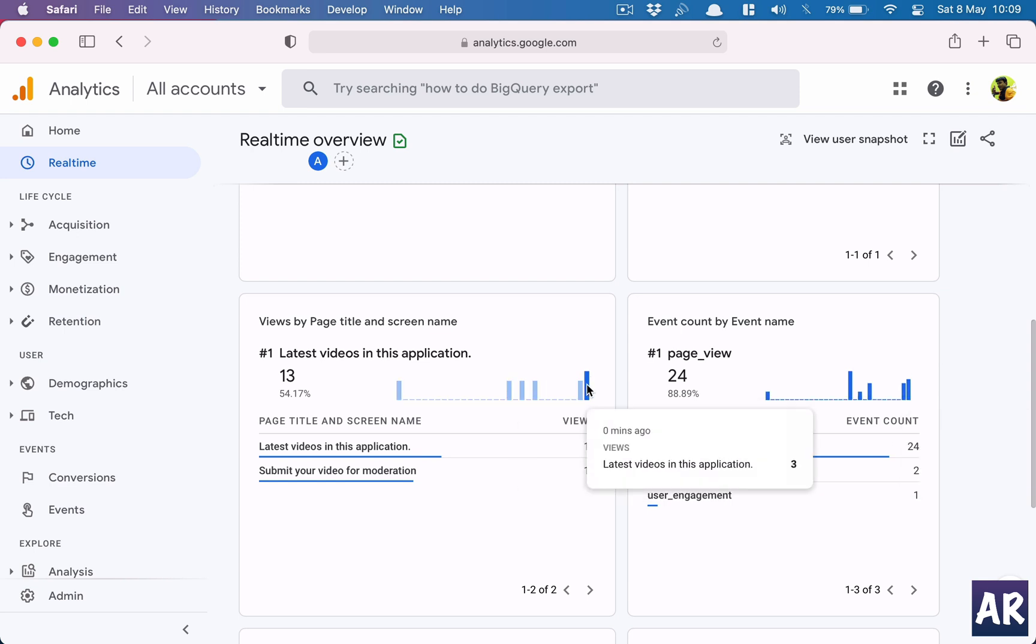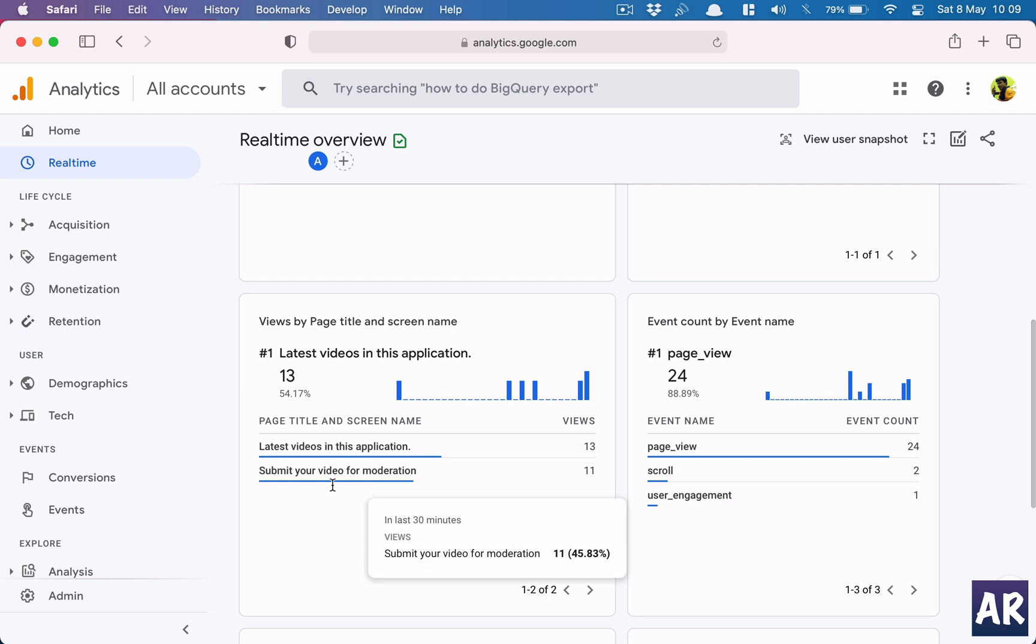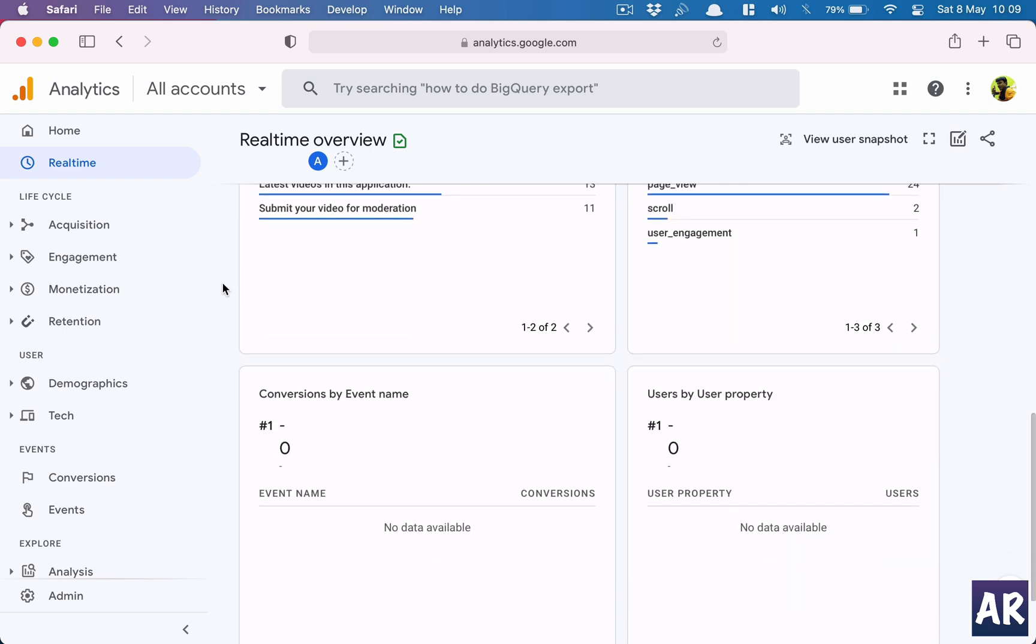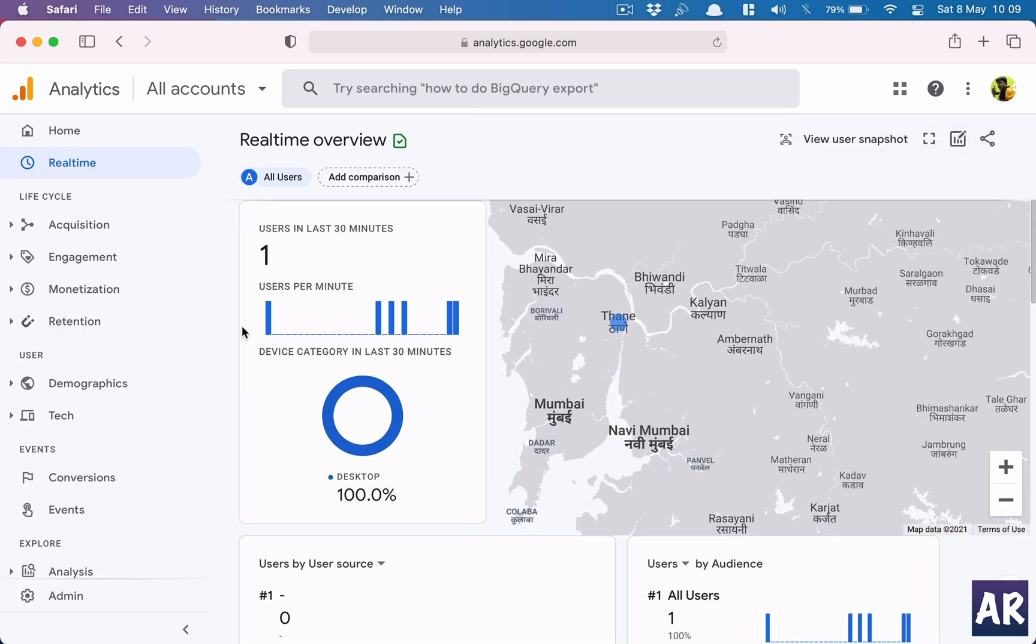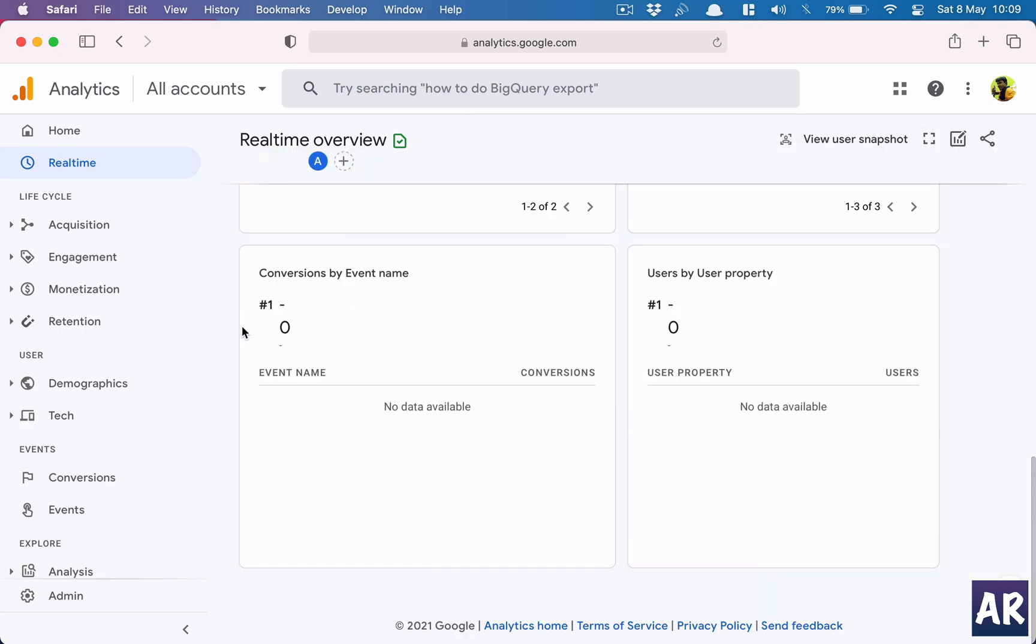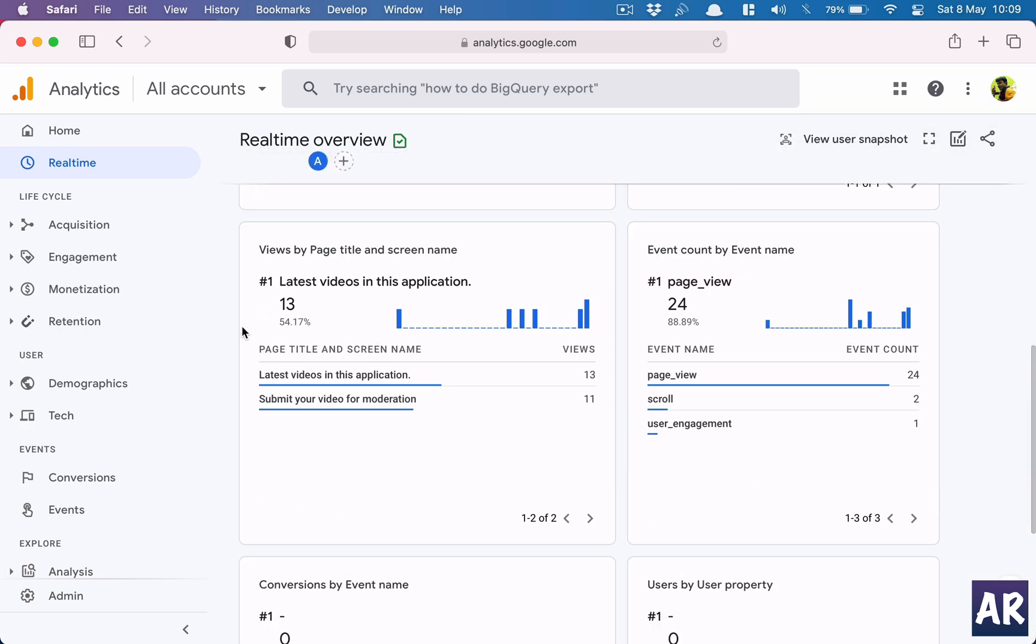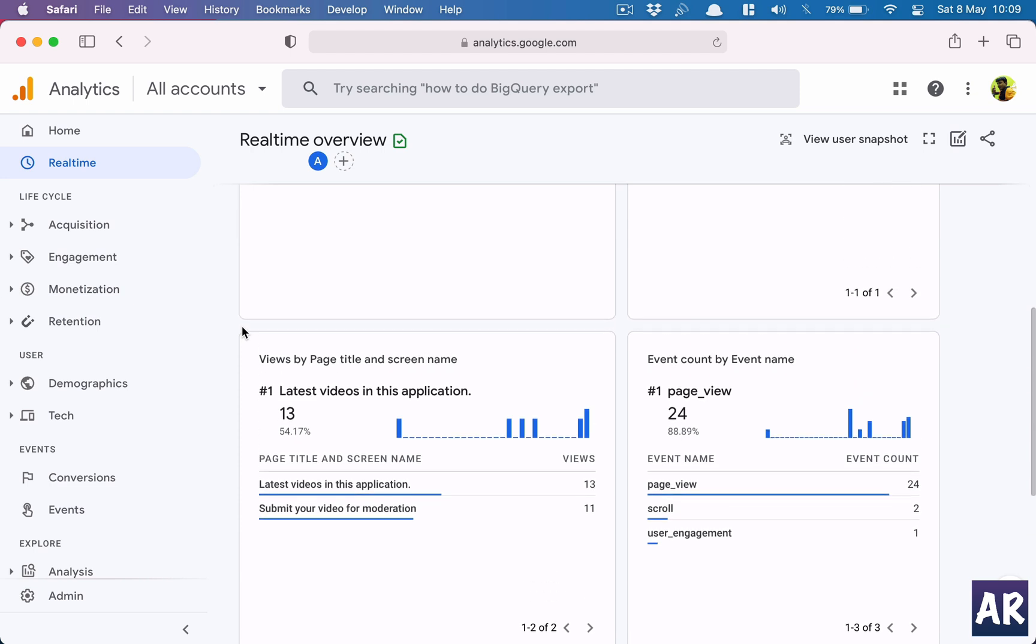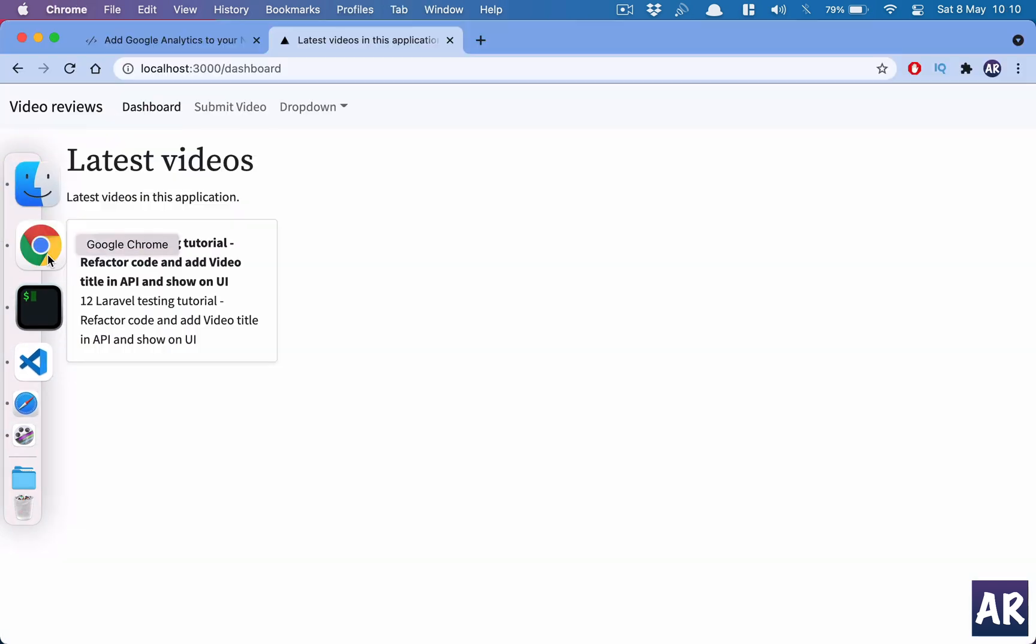These are events - 'Latest videos in our application' and these two pages got page views. Now obviously 13 and 11 are not exactly what I did in front of you - I was adding the code and experimenting with it, testing it to ensure that it is properly done. But yes, that's about it. That's how I configured Google Analytics on this Next.js application to track page views.